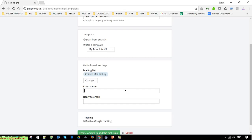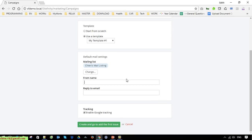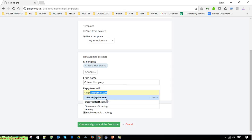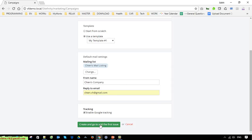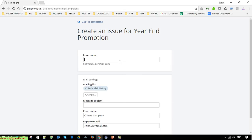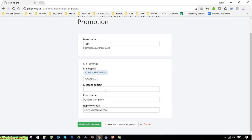Provide a From Name. There is also an option to enable Google tracking — just leave it as default. Click Create and go to add the first issue. The message subject is what the user will see as the subject when you send the email.